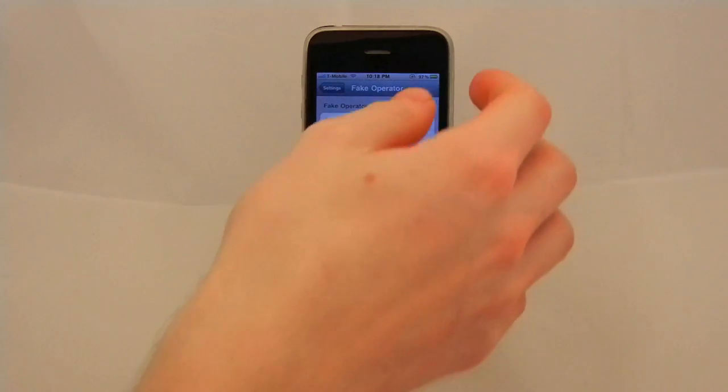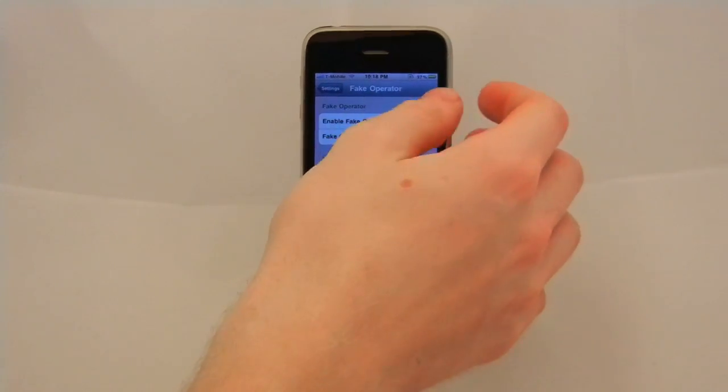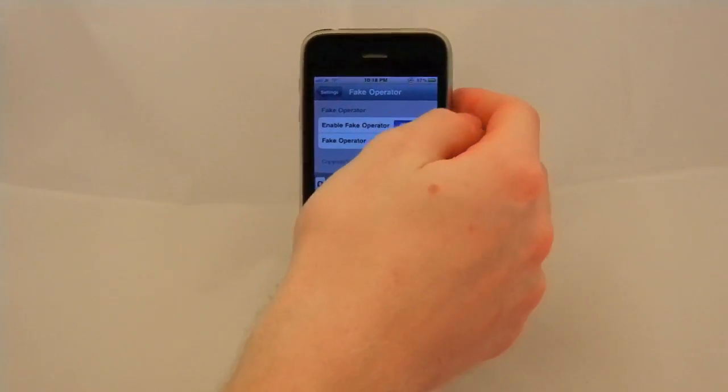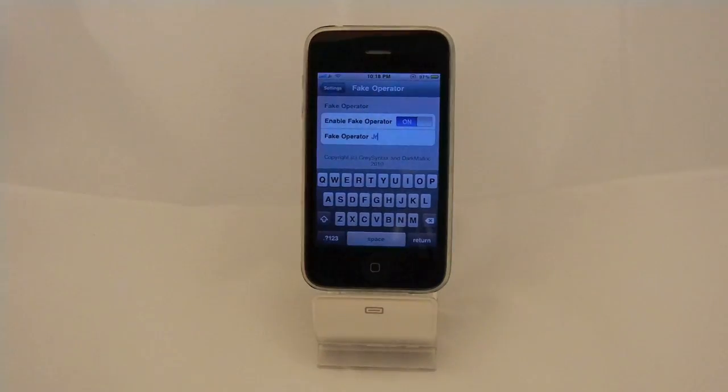Right there, and then once you have it, just click on it. And there you go, it changes.